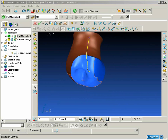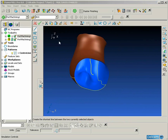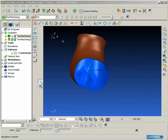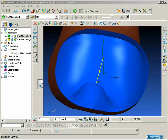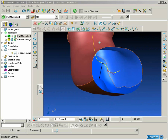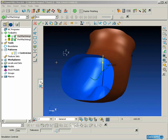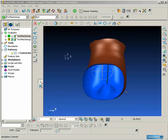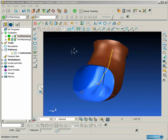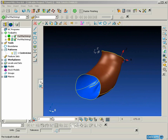Before we take this curve back into PowerMill, we just want to check that we have enough clearance around this curve between the curve and the edges of the port. Using the command to create a line from the shortest distance between two objects, we can quickly and easily measure the distance from the curve to the edge of the port to make sure our tool diameter can fit inside successfully.